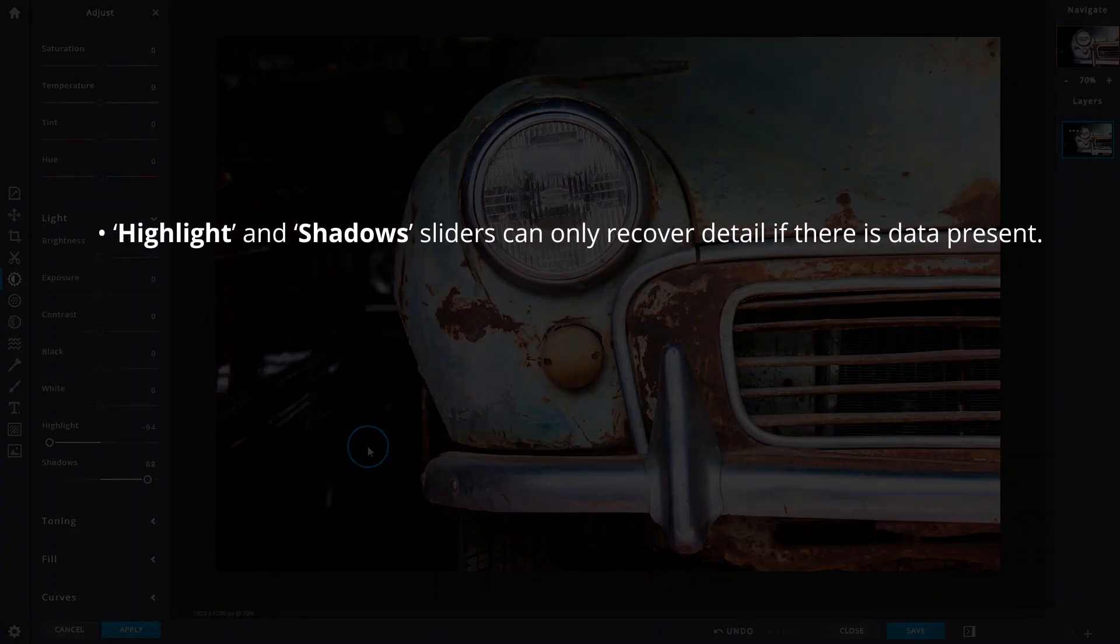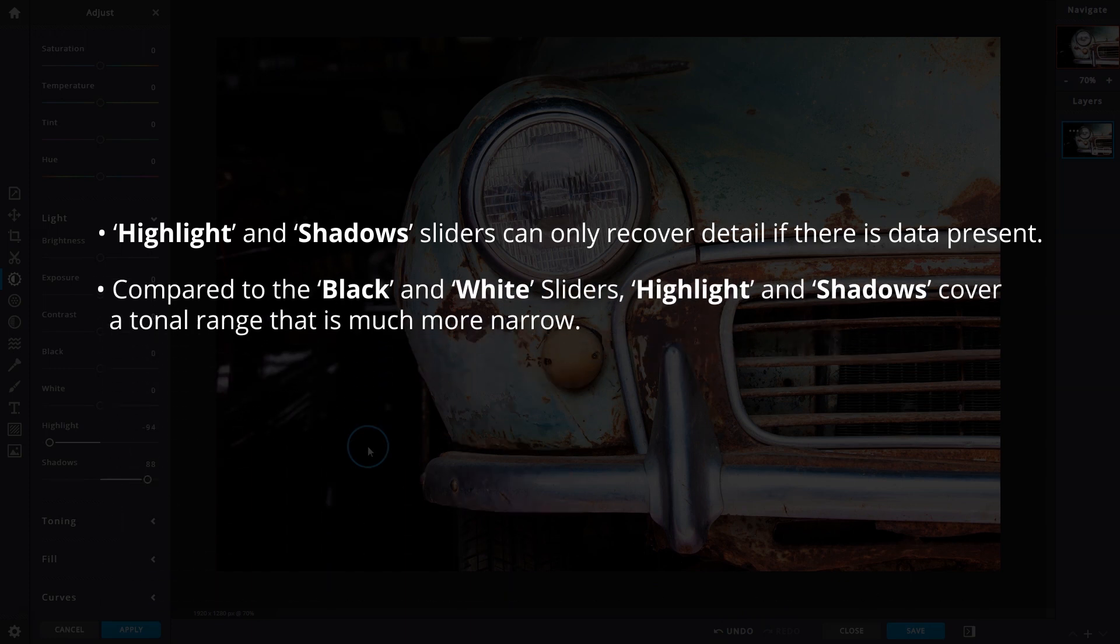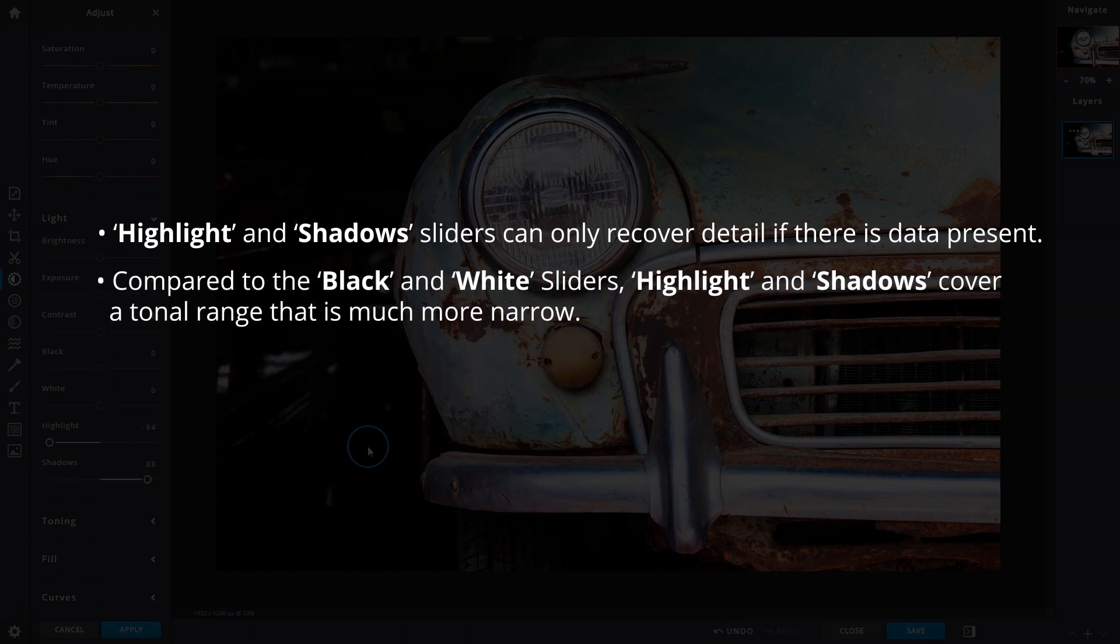However, keep in mind that these two functions can only recover detail if there is data present, meaning that they are not completely black or white. While they might seem similar when compared to the black and white sliders, highlights and shadows cover a tonal range that is much more narrow and will be limited by the amount set by the black and white sliders.